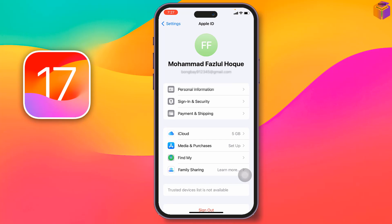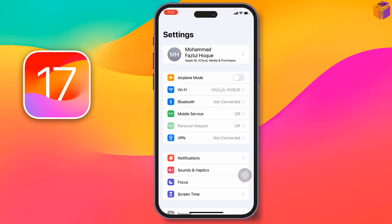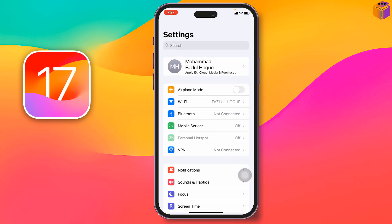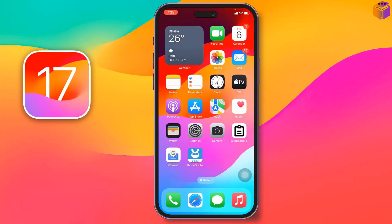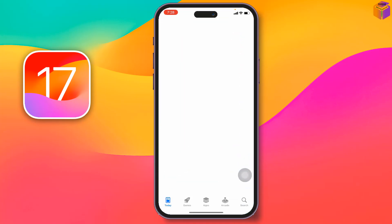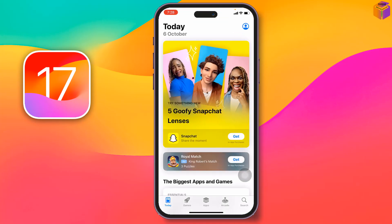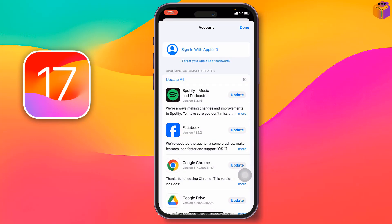The process is not finished yet — there are more steps. You have created an Apple ID, but you still can't download apps from the App Store. You need to go to the App Store to complete the setup.